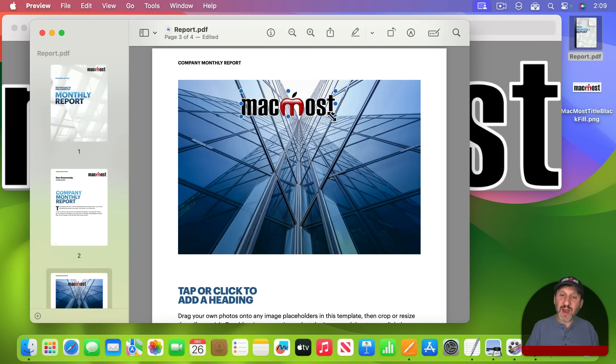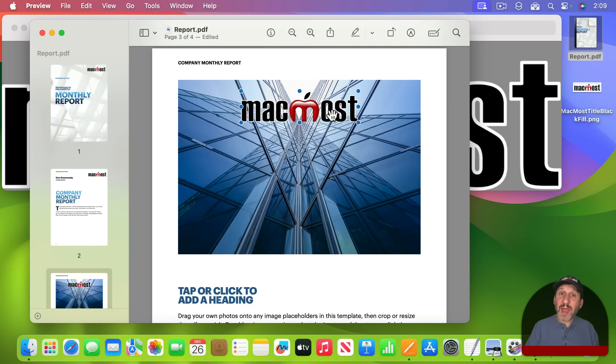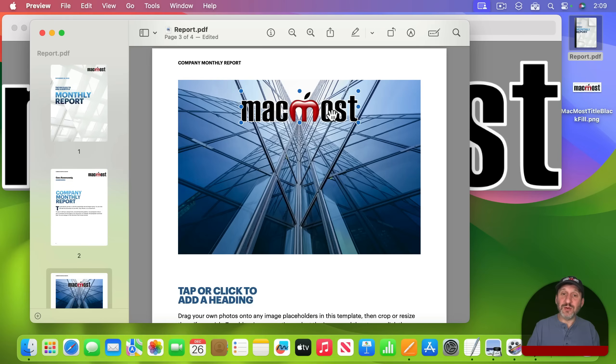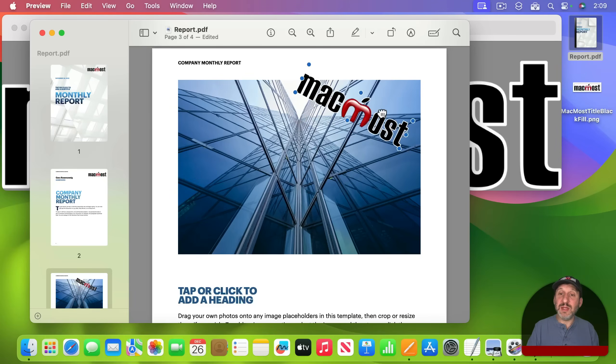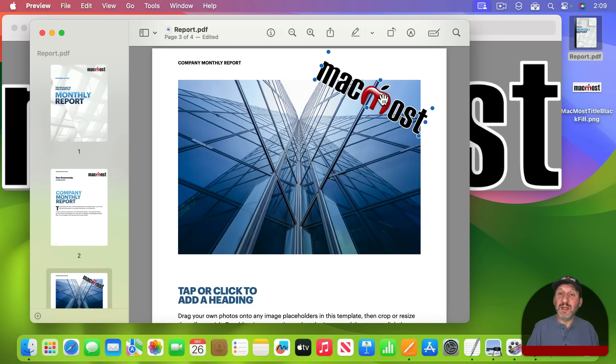You could also drag this around, resize it. If you have a trackpad you can use two fingers and actually rotate this as well. That only works with a trackpad. So there are a variety of different things you can do.